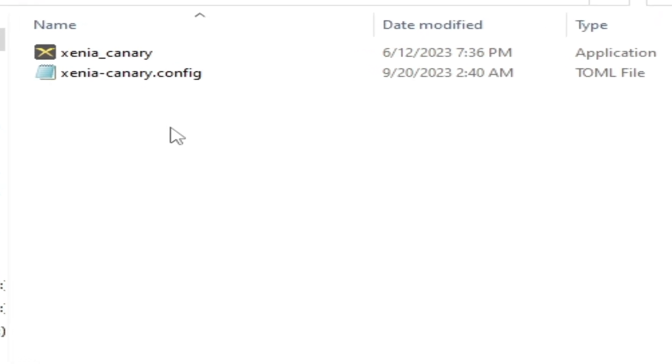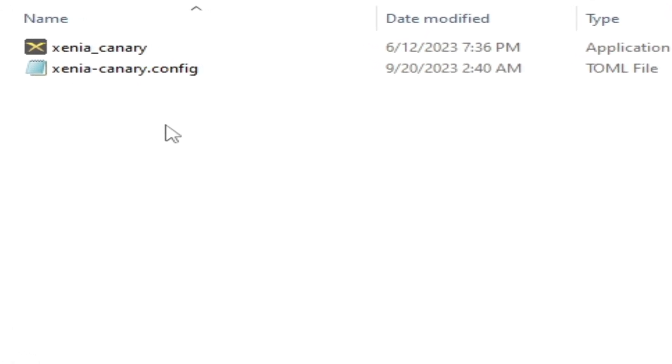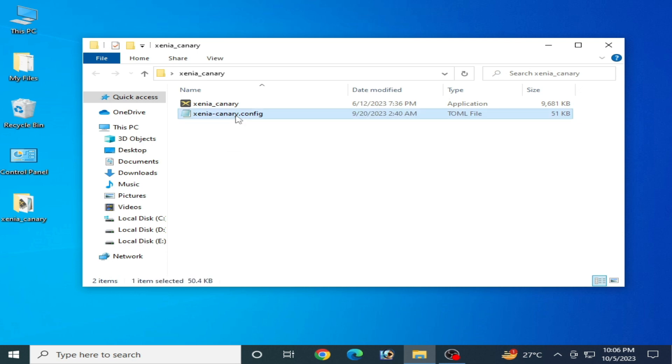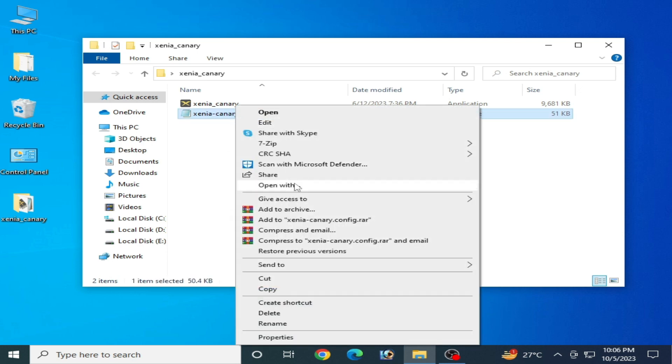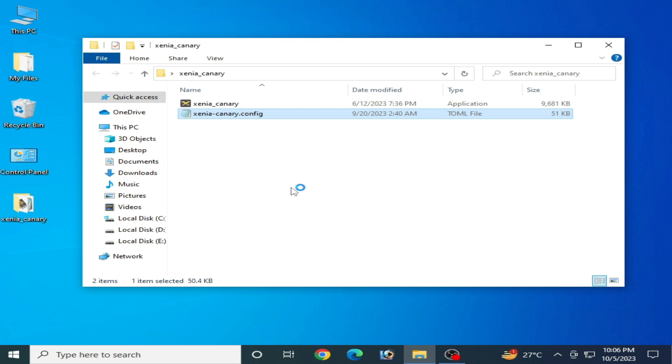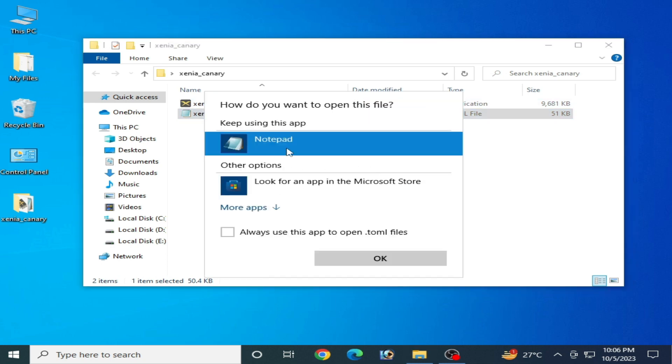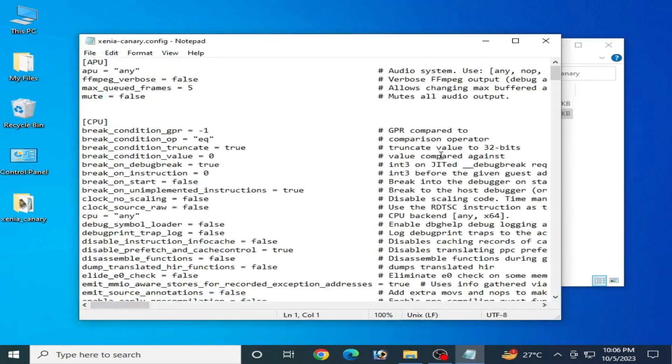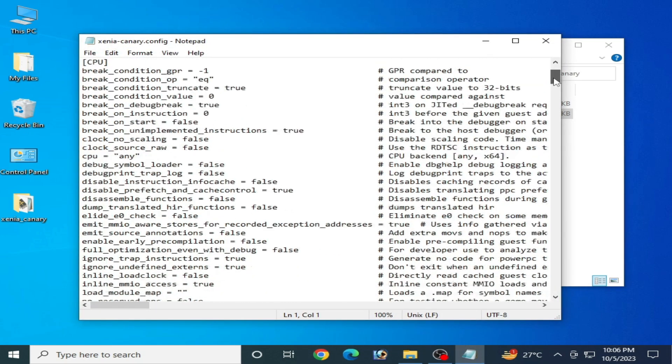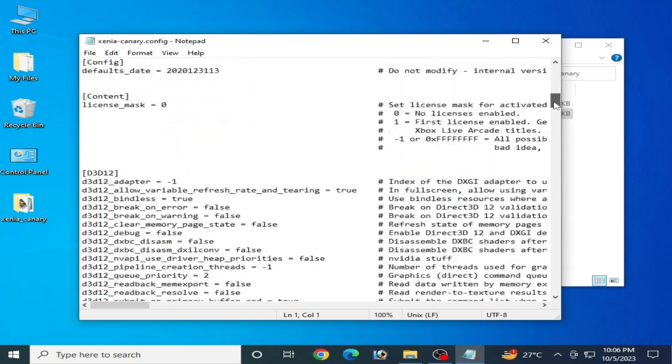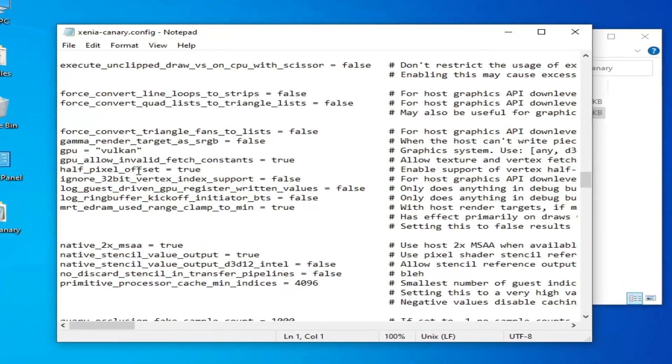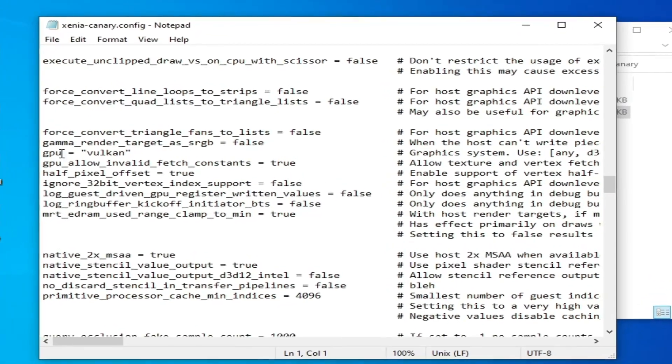Open your Xenia Canary configuration file, right-click and select 'Open with', and select Notepad. Click OK and scroll down and search for the GPU option. Over here you can see GPU.